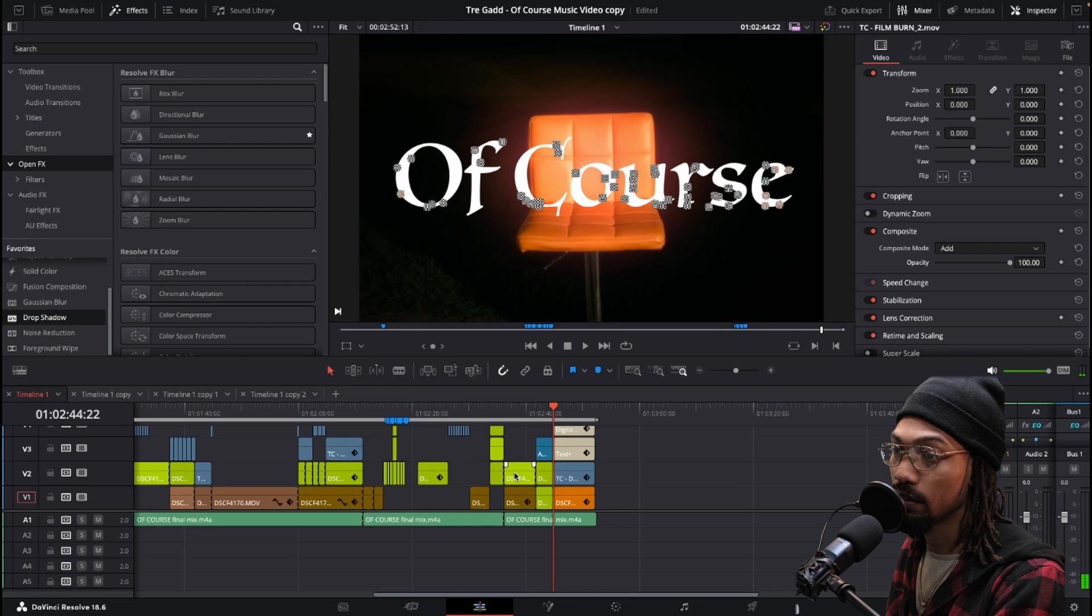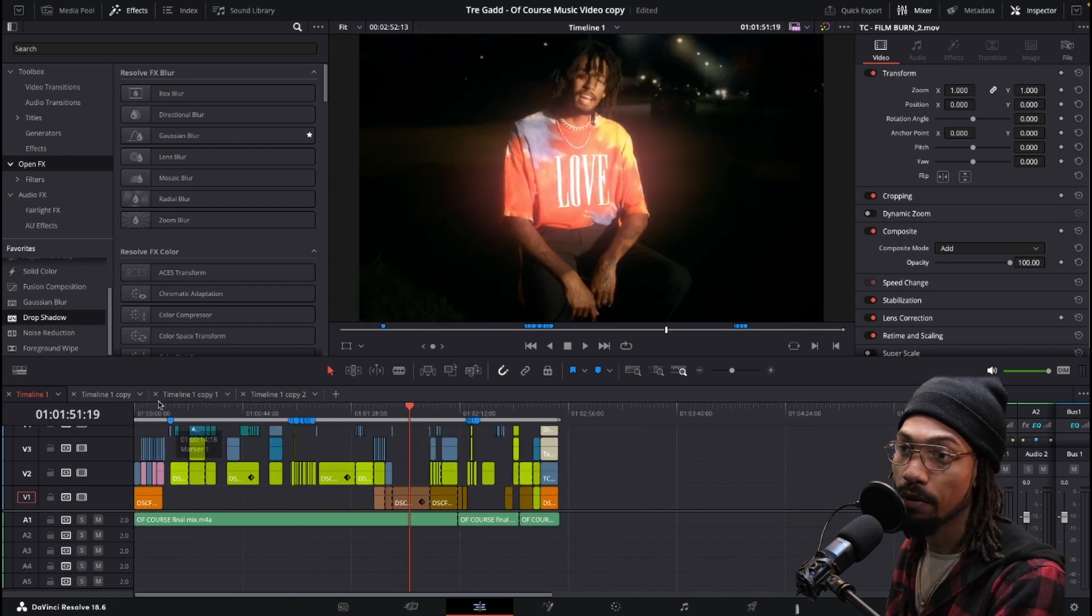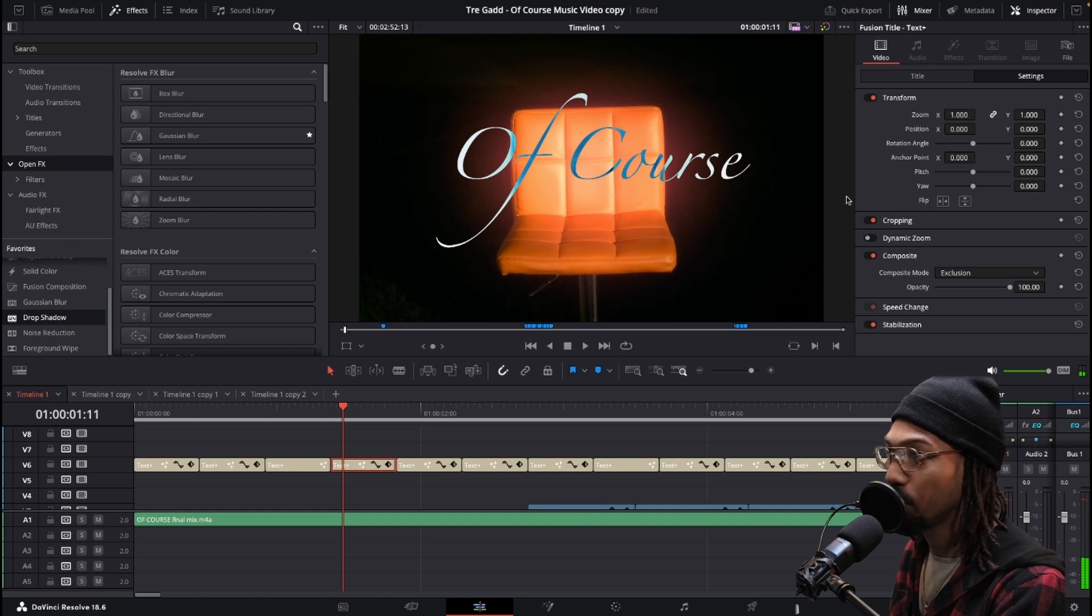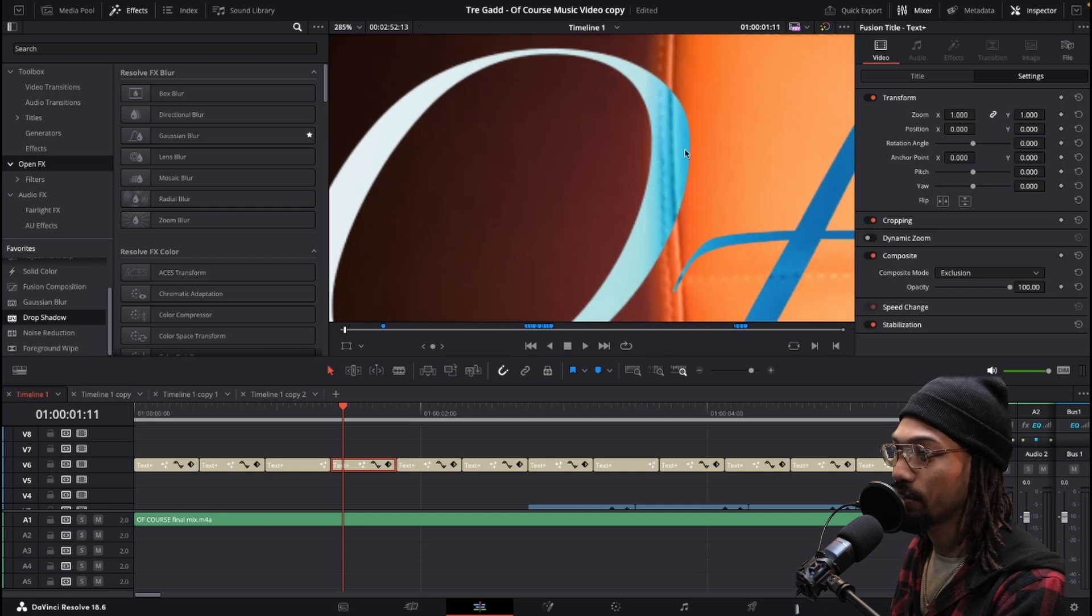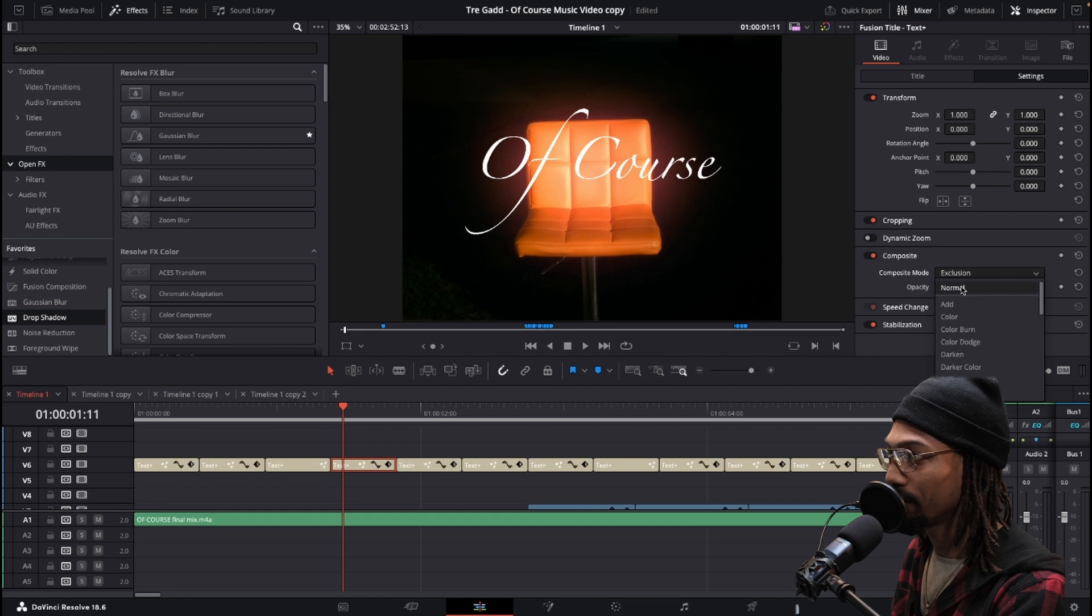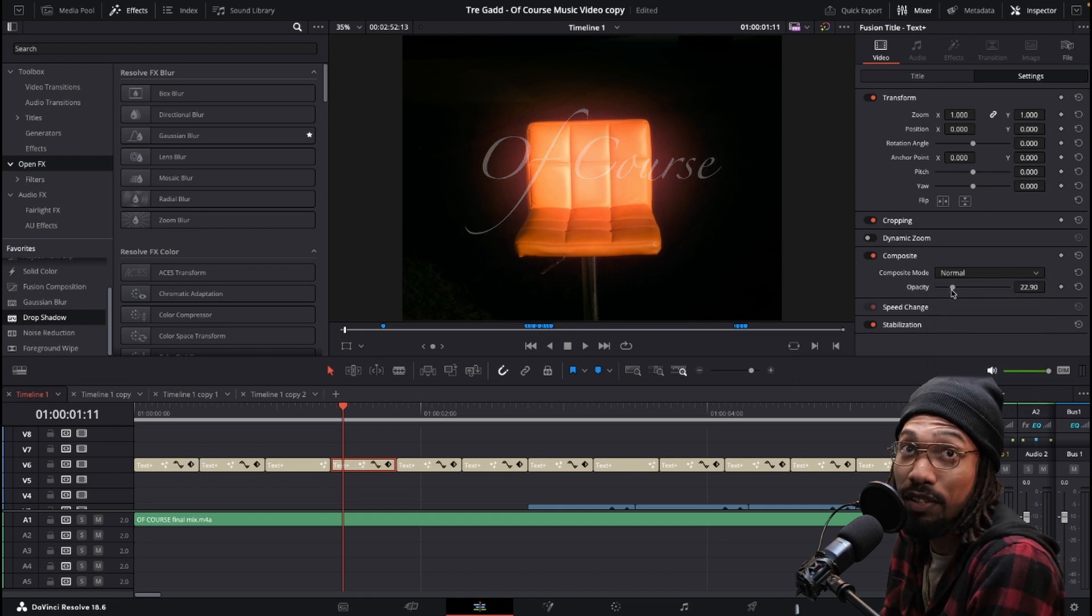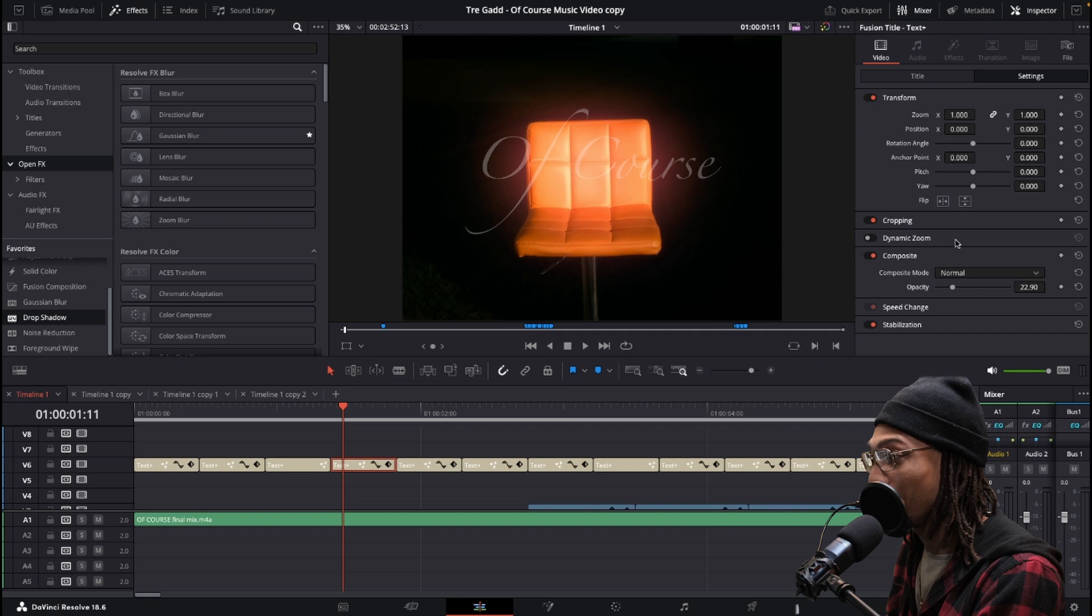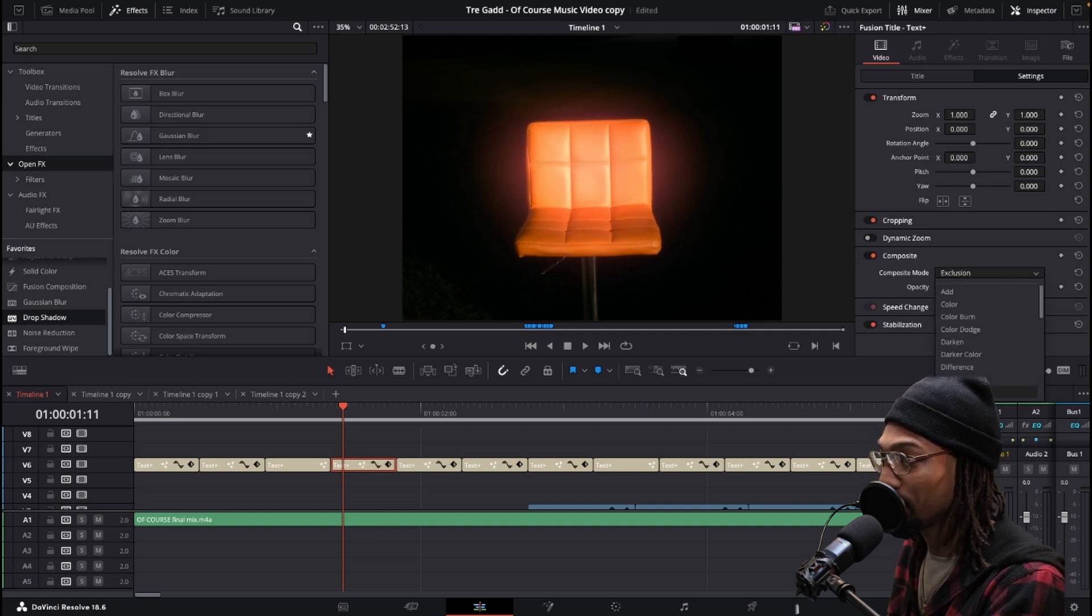Another way you could use it is with text exclusion. It has this cool effect where it's pulling certain colors out. You wouldn't just get that from doing a regular normal and then pulling opacity down. But when you go into composite mode and choose exclusion, that's when you can see some different things.